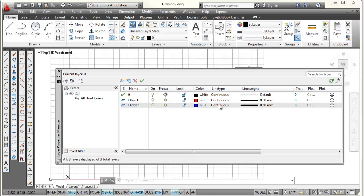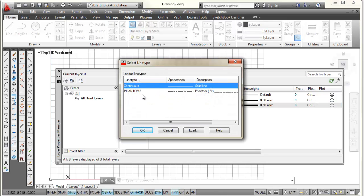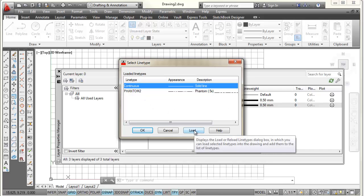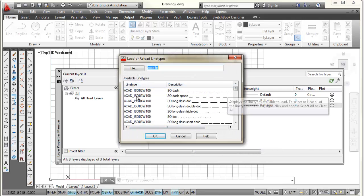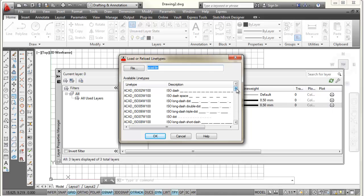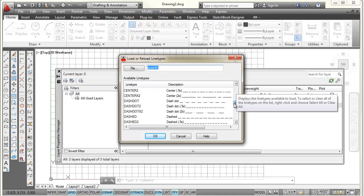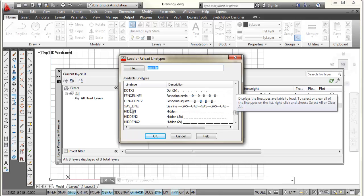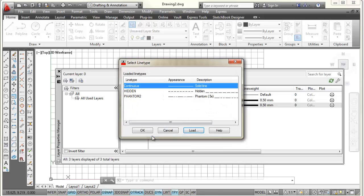And for the line type, I don't want this to be continuous. I want this to be hidden. But when I open that up, I don't see a hidden line. What I have to do is load a hidden line. And so there's a button that says load. Pick on that. The layer, I mean the line types that AutoCAD are all shown. And they're in alphabetical order. So I'm going to scroll down into the H's, pick on hidden, and select OK.